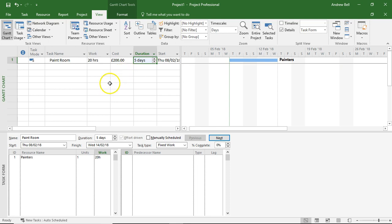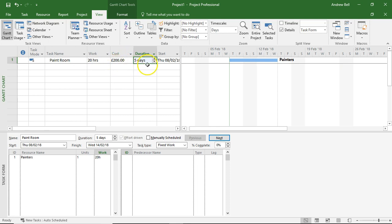They're going to get interrupted. They're going to have to choose the paint colour. So 20 hours of work, of real active work that they're going to charge to the project in five days is quite reasonable.